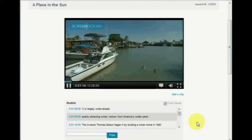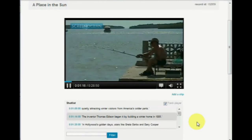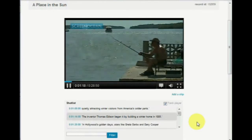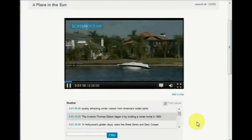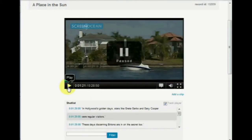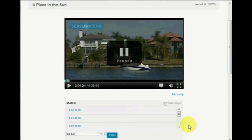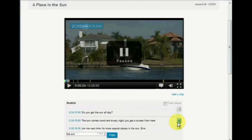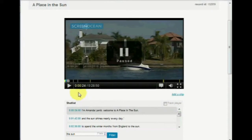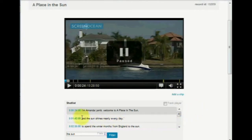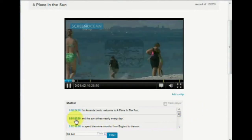One of the key features here is the ability to search this shot list and jump straight to that relevant point of the record. For example, if I unclick track, then type 'the sun', not only will I be notified about how many times it appears in that record and where this occurs in the shot list, but you'll also notice yellow markers at the exact points on the media timeline. It's possible to jump straight to these points by clicking on the shot list times.